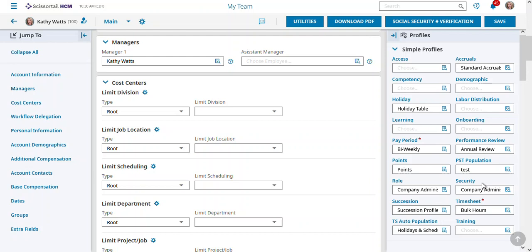Similarly, admins are the same thing. Here's where we can set what they can see using their security profile to determine who they can see.